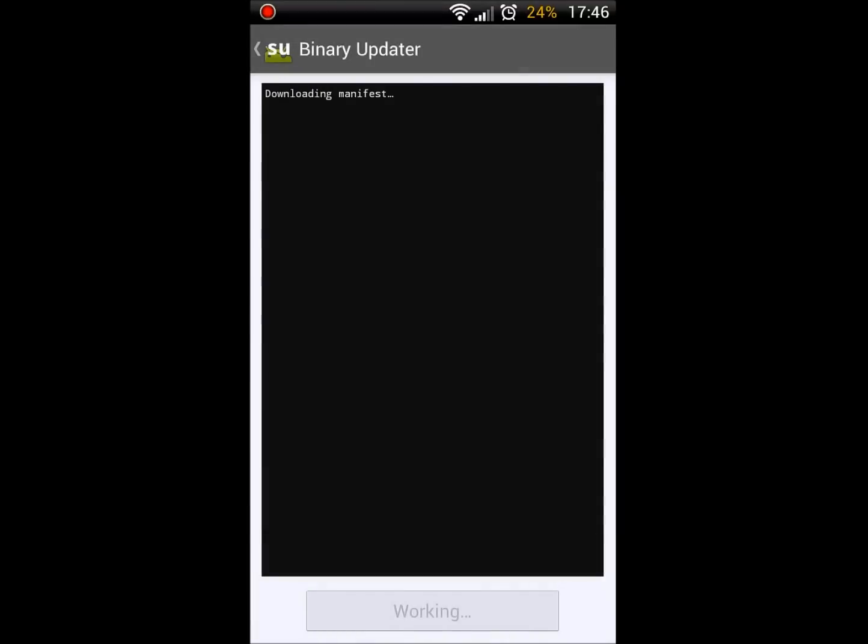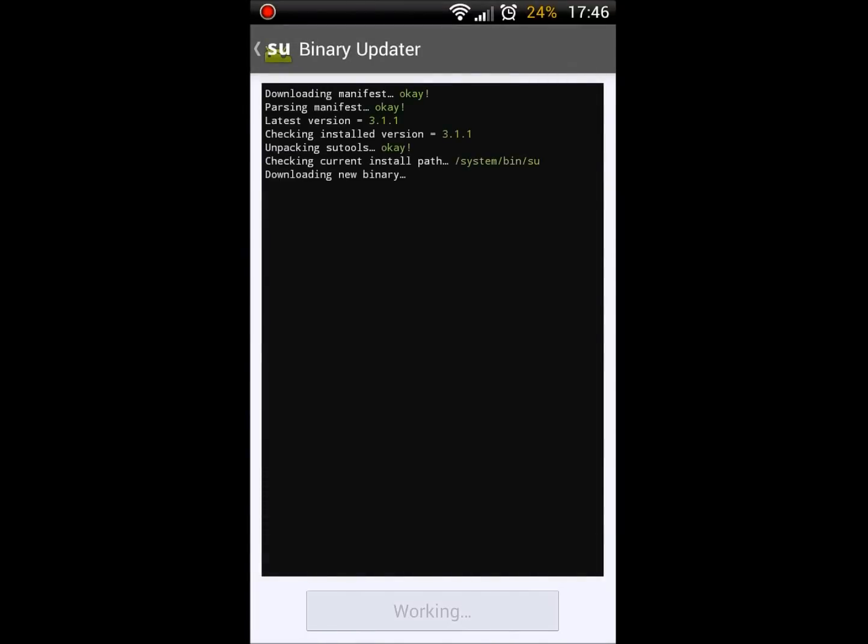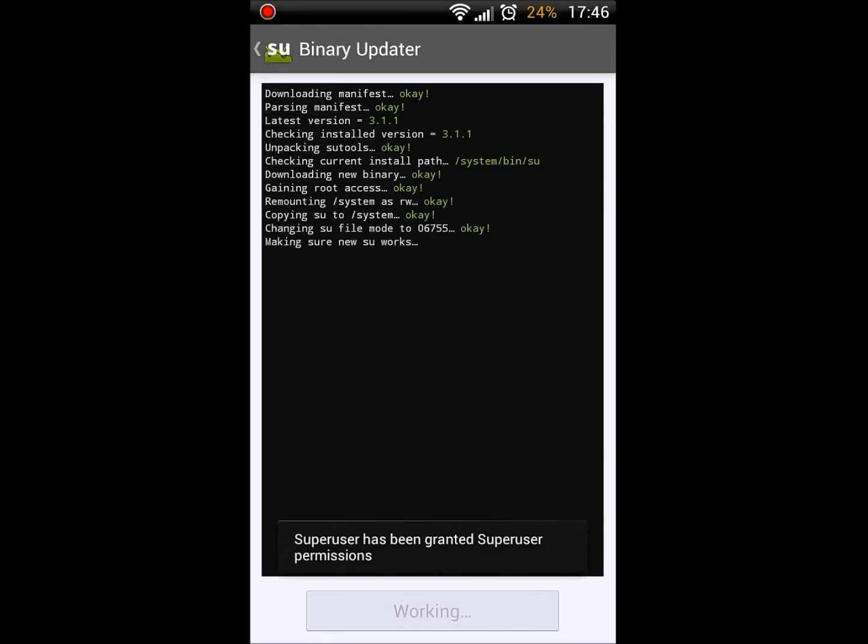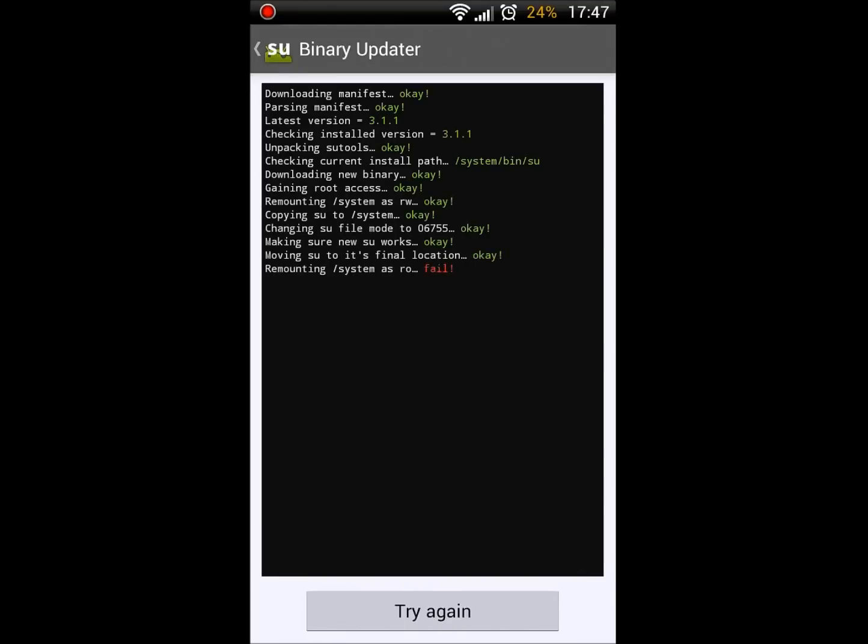So you can see here, if I click update, it goes through downloading new binary, then it will go to gaining root access. For me it says OK because I fixed it, but for a lot of people it will actually say failed when they first get it.